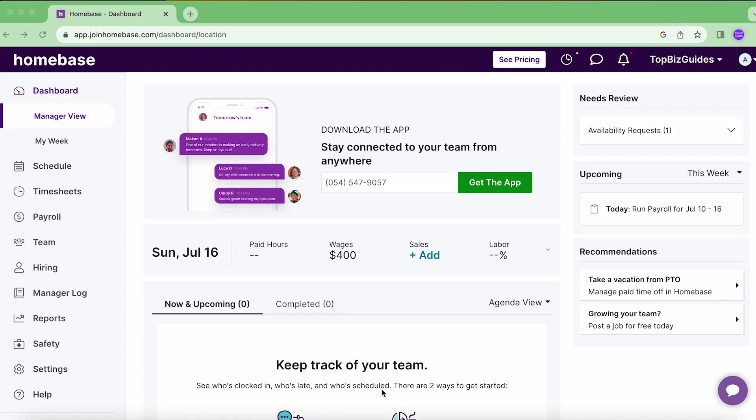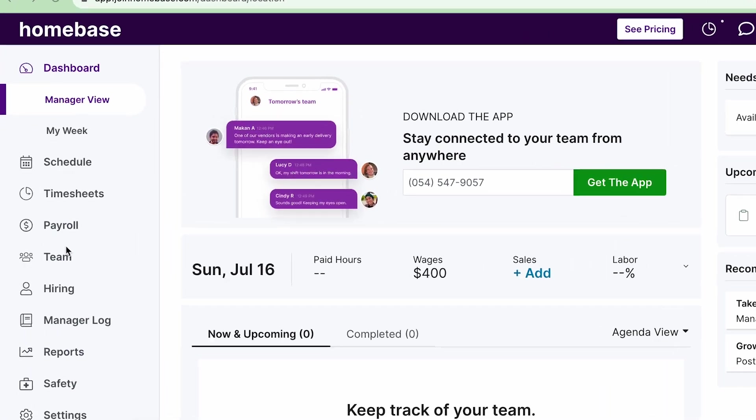Hello and welcome back to another Homebase Guides tutorial. In this video I'm going to be showing you how to add a role for your employees in your Homebase account. If you've already checked out my wage video, it's a very similar process, but I want to show you how to do it anyway and also show you why it's so helpful to add a role.